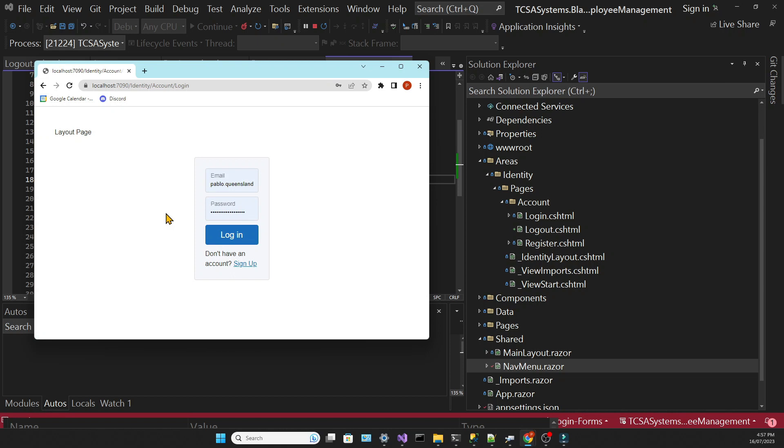But of course, this doesn't handle a lot of really complex scenarios, such as when we want to add custom data to our users. We're also not touching on role-based authentication just yet. But it's a good starting point if you haven't used identity before. In the next lesson, let's work with Blazor so we can create the CRUD functionality for our employee management system.